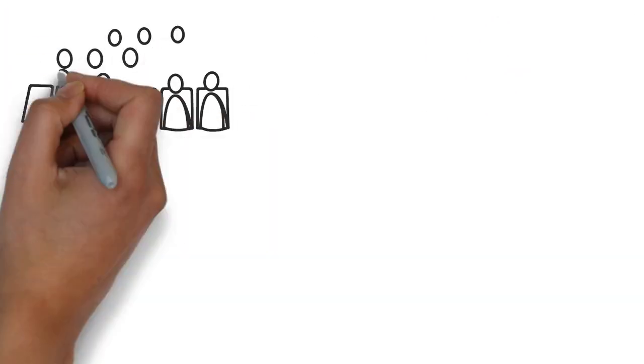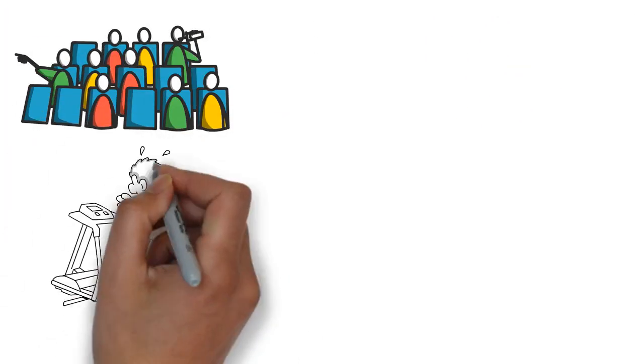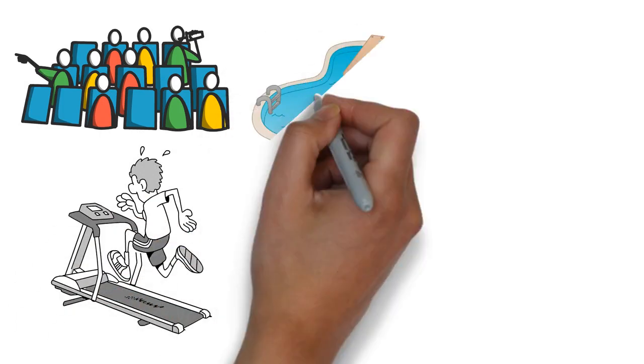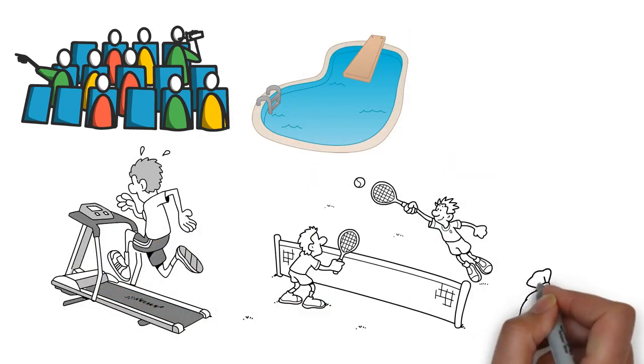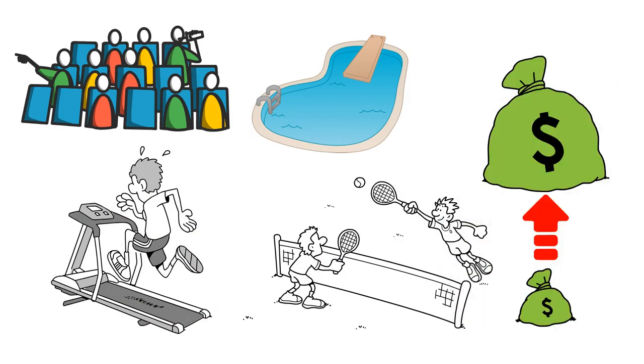Some fancier buildings have movie rooms, meeting rooms, gyms, and even pools and tennis courts. These amenities add costs to the building. Let's stick to the basics.